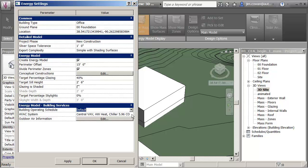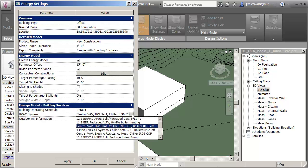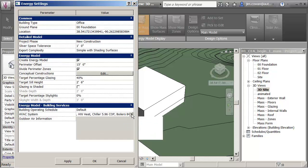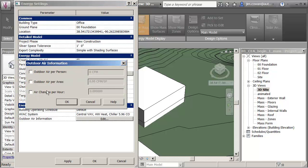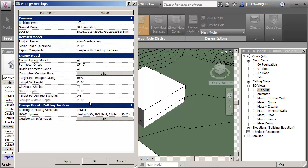HVAC system, there's many different types. I'm just going to leave it with the default at the moment. And indoor, outdoor air information. I'm not changing any of this at the moment. I'm just leaving that with the defaults.